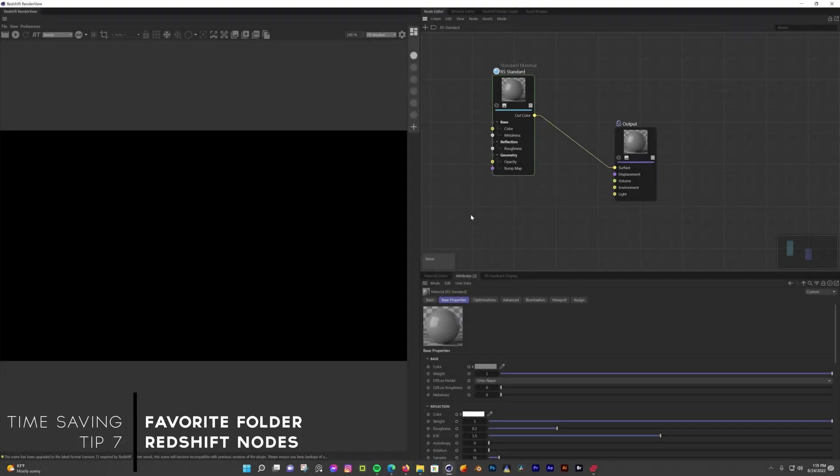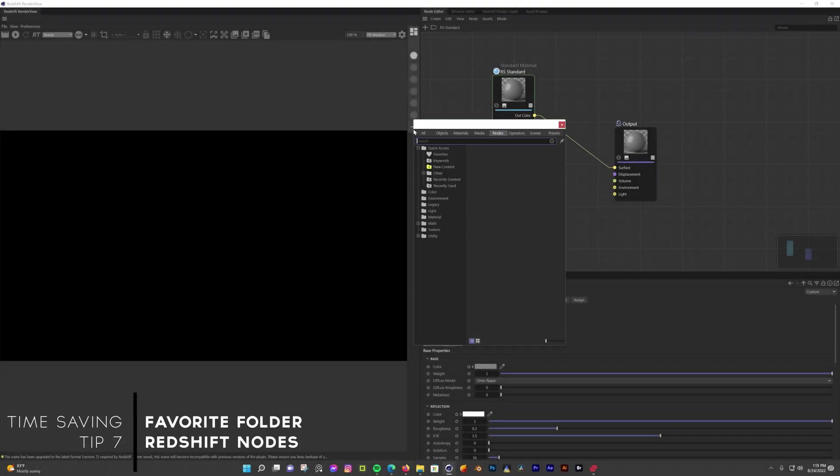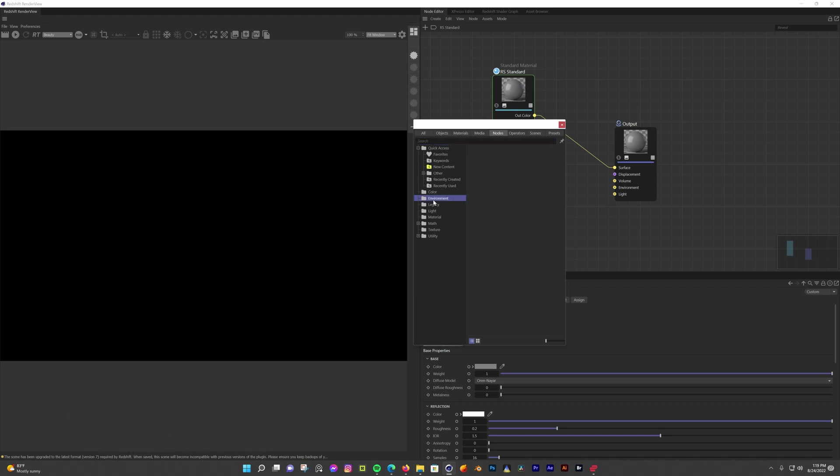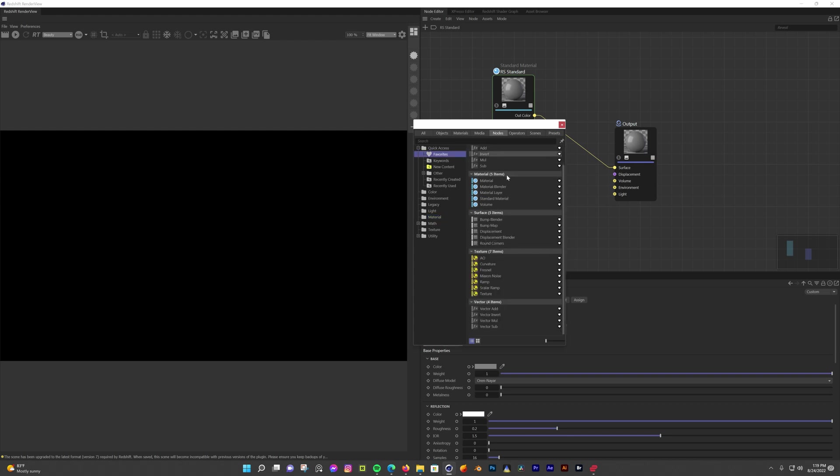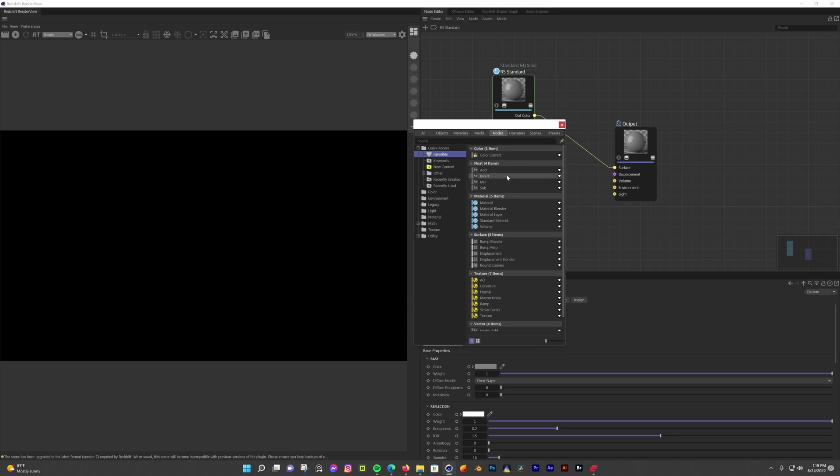One tip to speed up your Redshift workflow is if you're using the new nodes is to add all your most used nodes as your favorites. Normally, you would have to find the node in all the folders or search for it. But if all your most used nodes are favorited, they're all in your favorite section and already organized. It should help you find all the nodes you need faster.